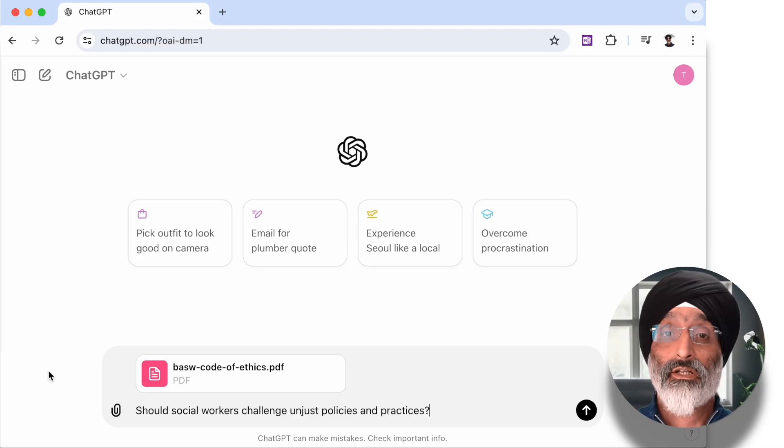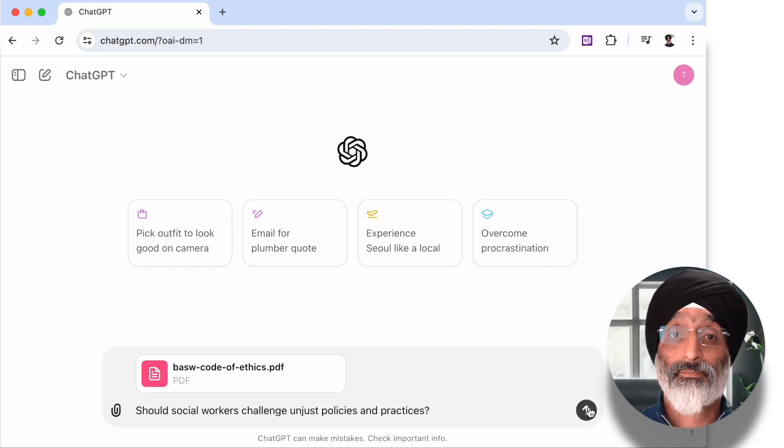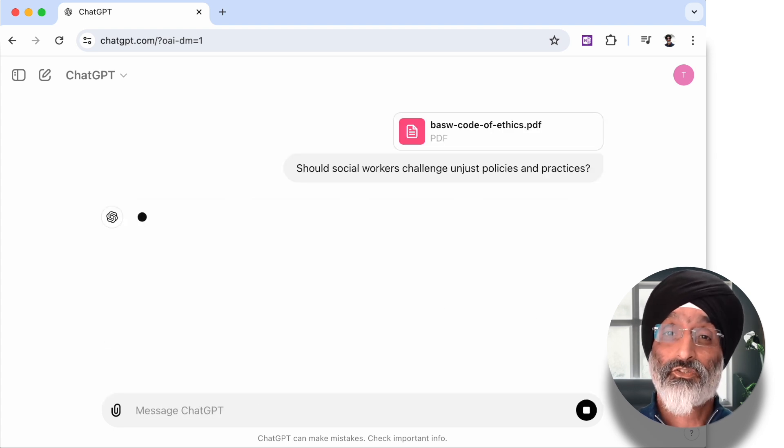For example, let's say I'm struggling with something I've seen at work and I want to know: should social workers challenge unjust policies and practices? I can send this question through to the AI and then wait to see how it's going to respond.